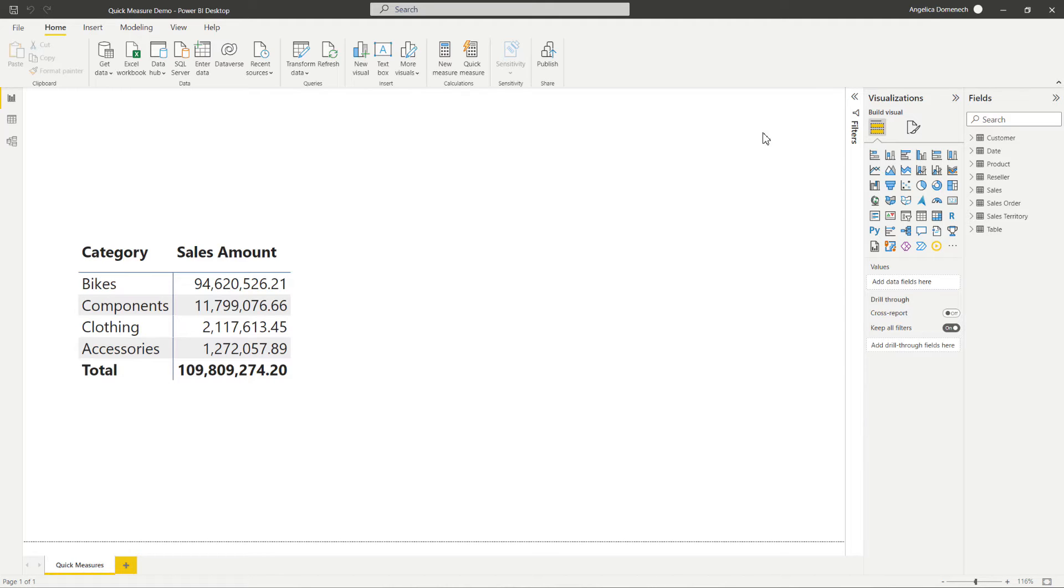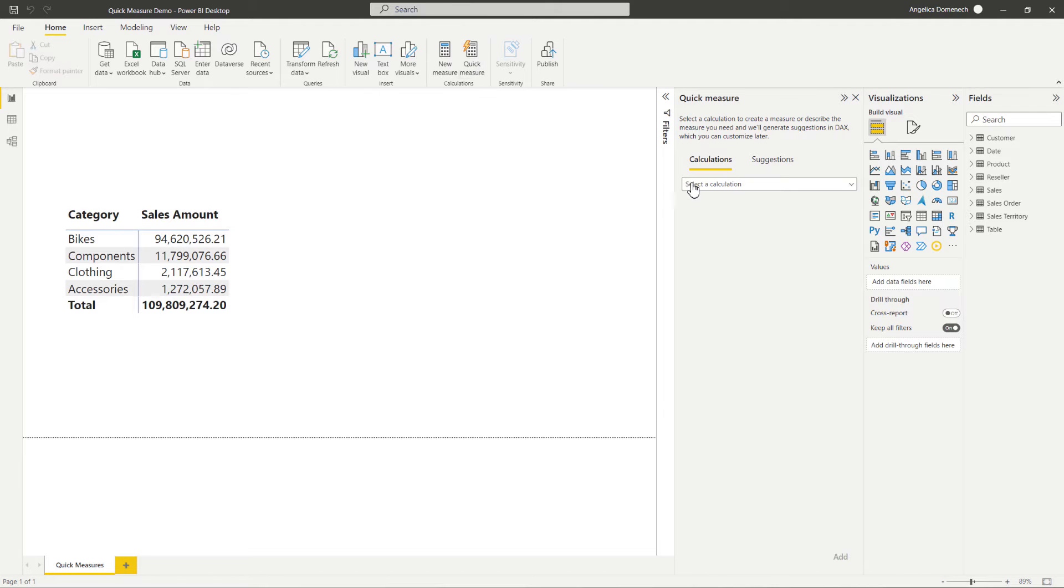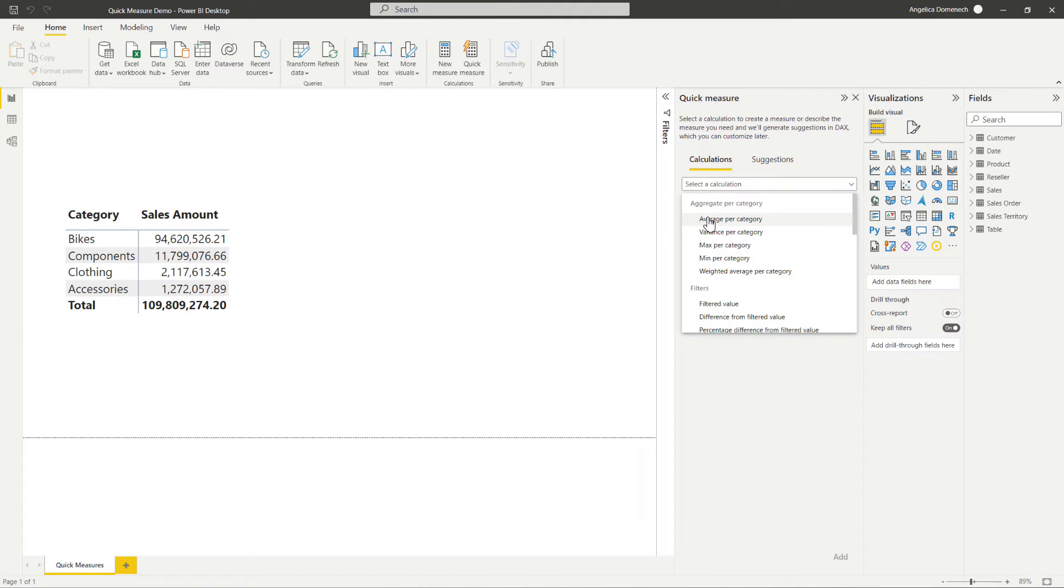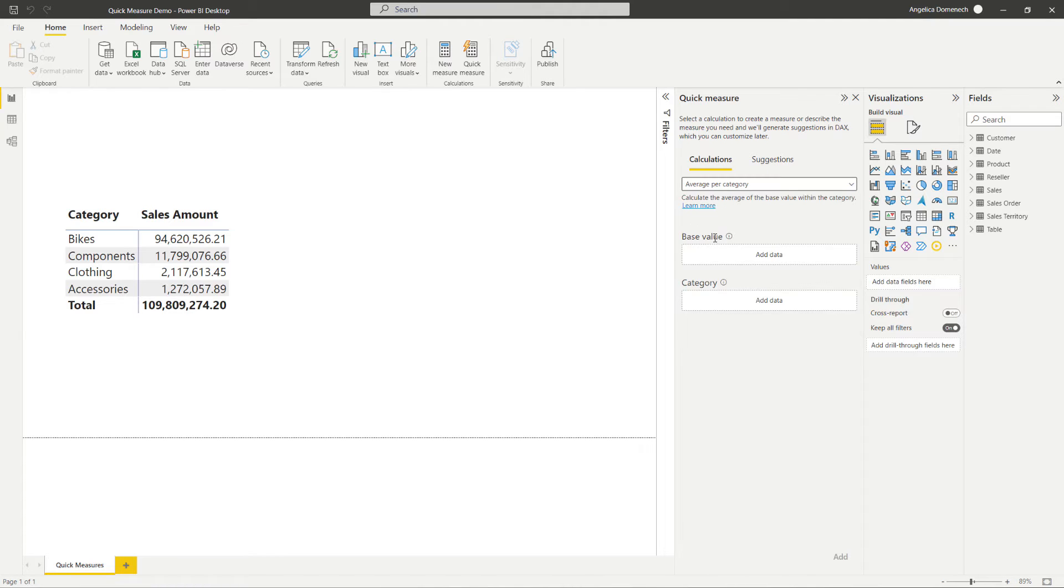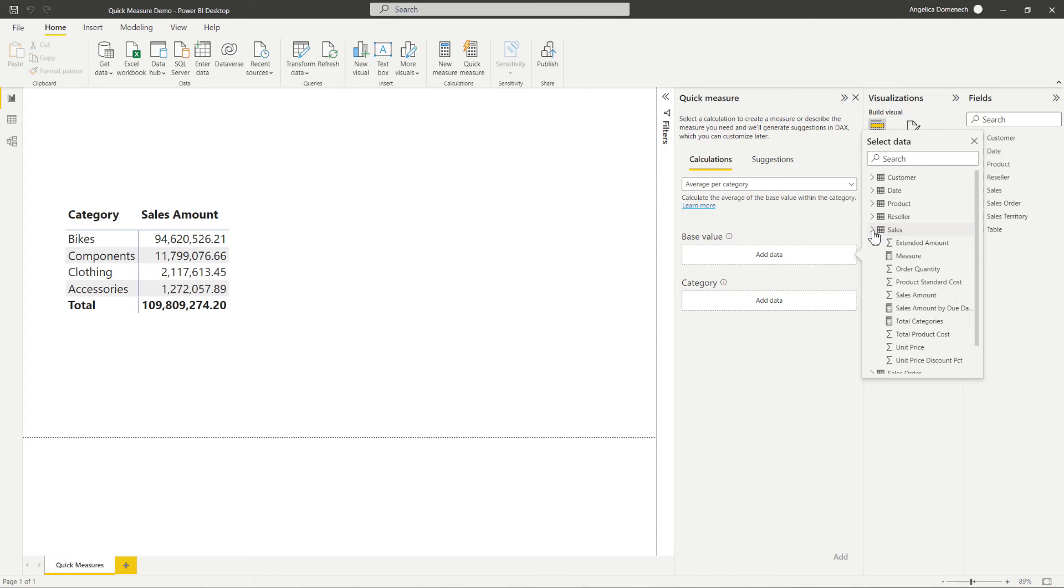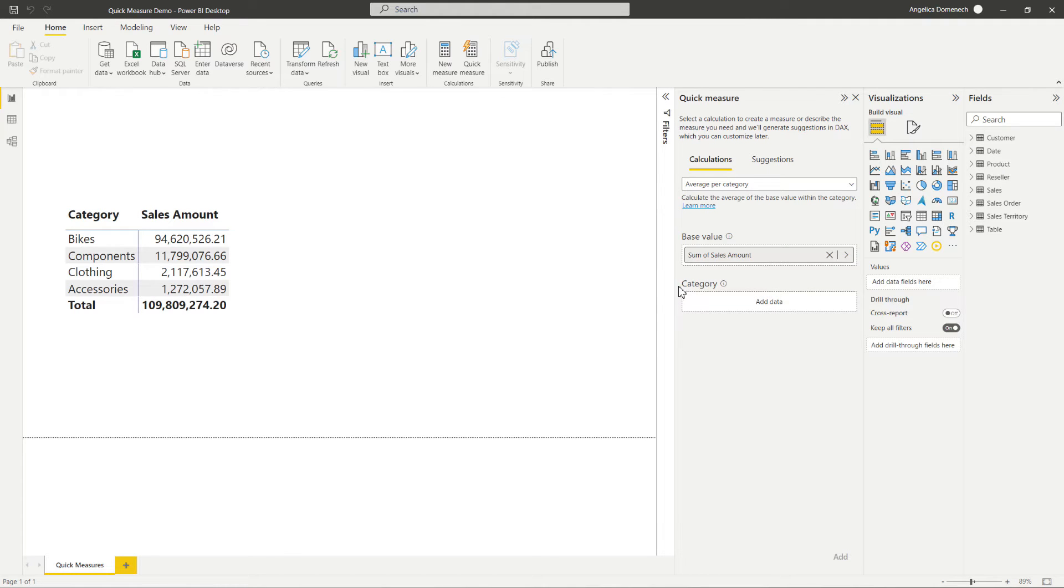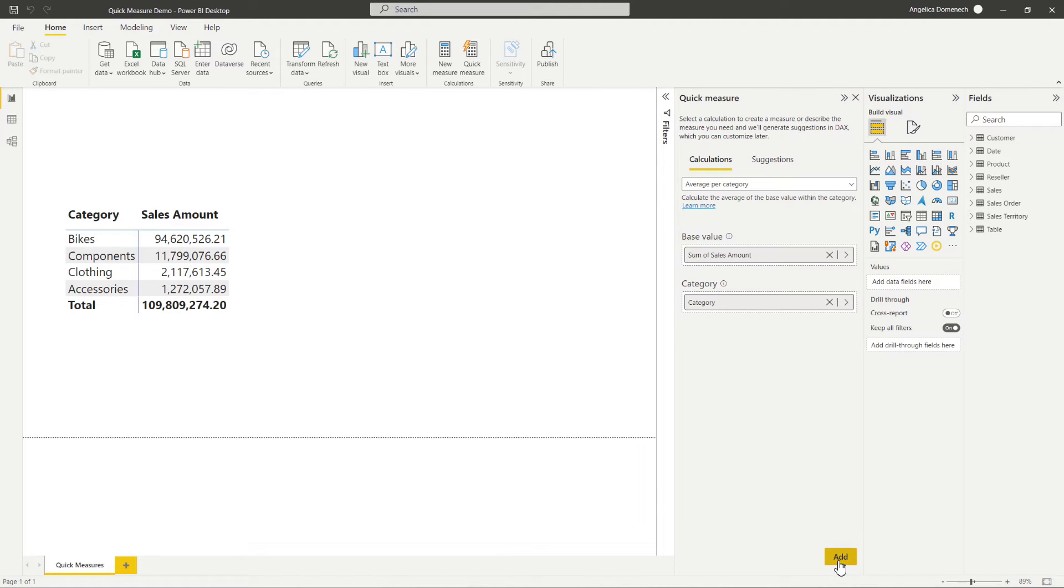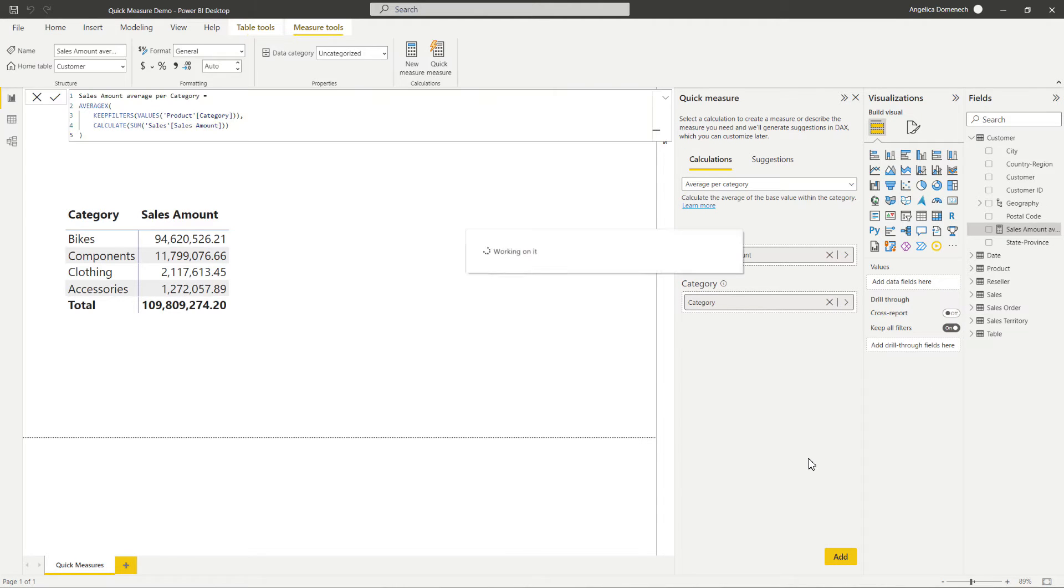So from the Home ribbon up top here, I'm going to select Quick Measure to get started. Now here we will need to select a calculation that we want to use. And for this example, I want to use the average per category. So I'm going to select that one here. Now we need to provide our base value. And so here we are going to select sales amount. And we want the sales amount for our product category. Now we'll go ahead and hit Add here.